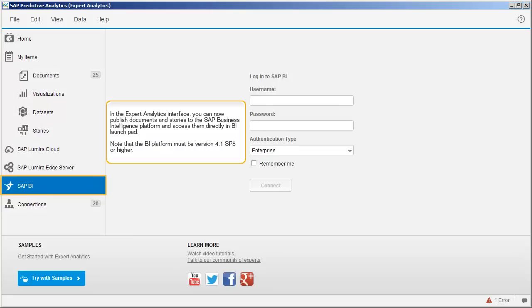In the Expert Analytics interface, you can now publish documents and stories to the SAP Business Intelligence Platform and access them directly in BI Launchpad. Note that the BI Platform must be version 4.1, SP5 or higher.